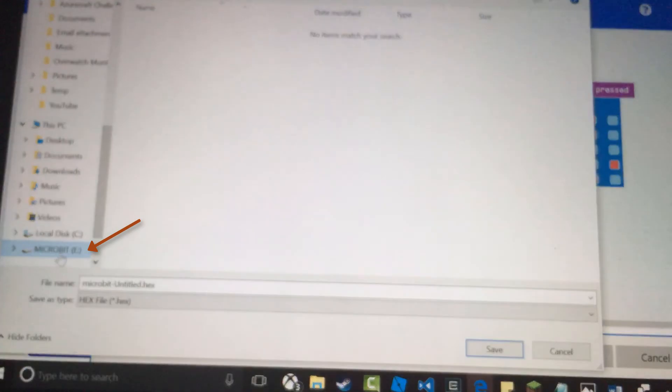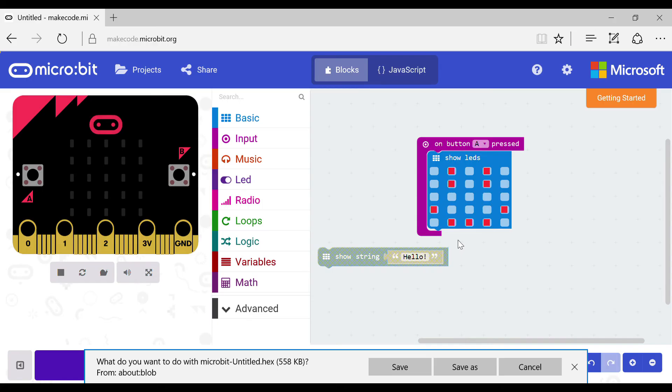Then you put it in the micro:bit folder which will pop up like a memory stick when you plug it into the micro:bit. Now leave it to download the file for about five seconds.